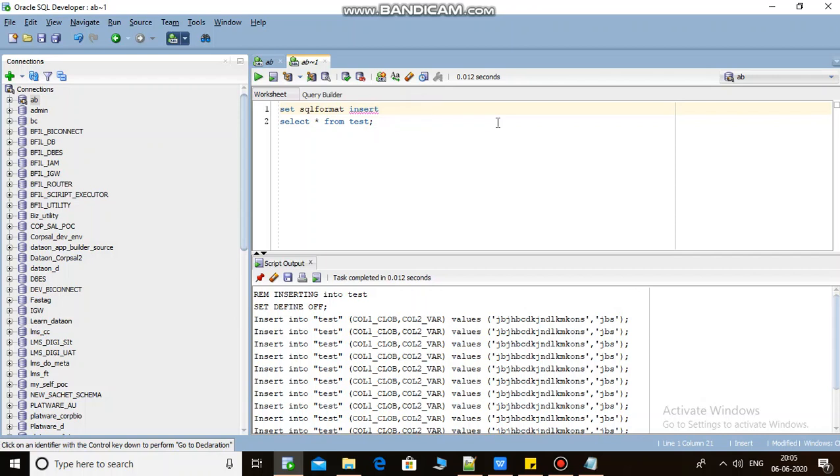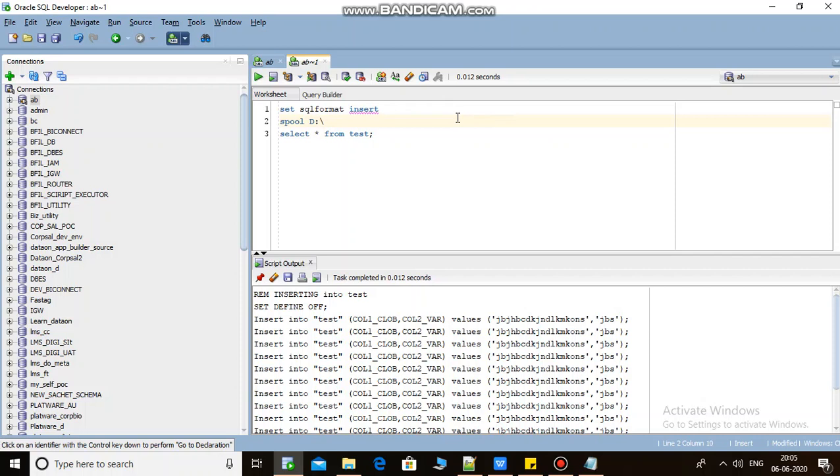SPOOL - give the path of your drive. In my case I'm giving D slash and I'm giving a script name, that is ins_script.sql. And here I'm writing SPOOL OFF. Just run it using F5.